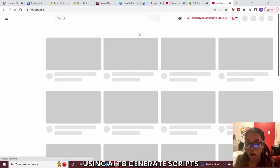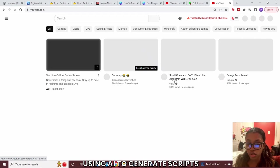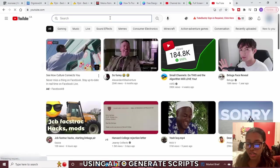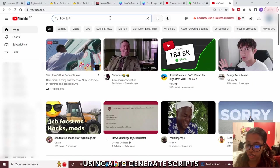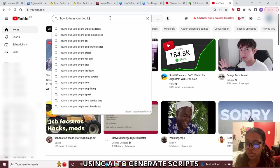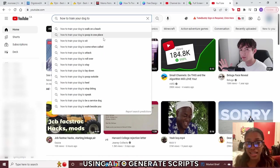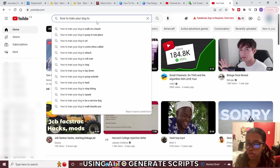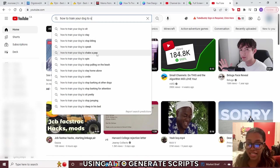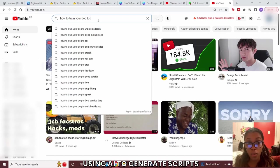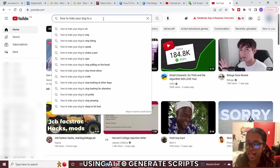To get content that people are actually searching for, head over to YouTube and type in the search bar something like 'how to train your dog to' and you'll see all the autocomplete suggestions. These are all topics you can feed into Writer.me to generate a script. You can never run out of content — just add different letters at the end to get more suggestions. For example, adding 's' gives you results like sit, stay, stop biting.